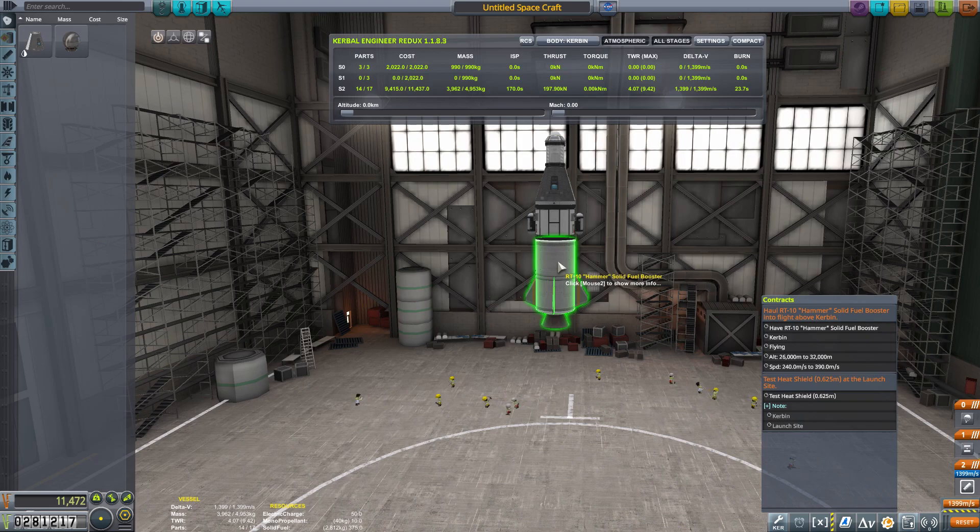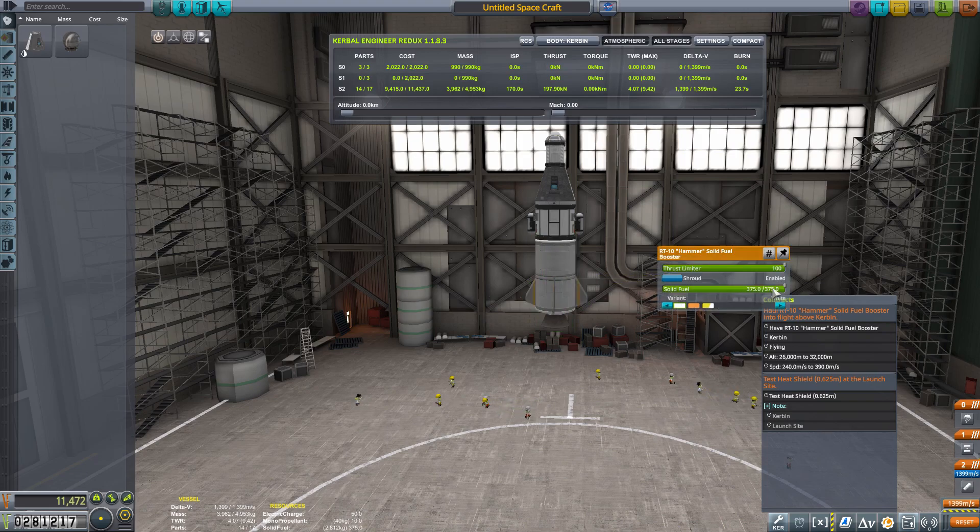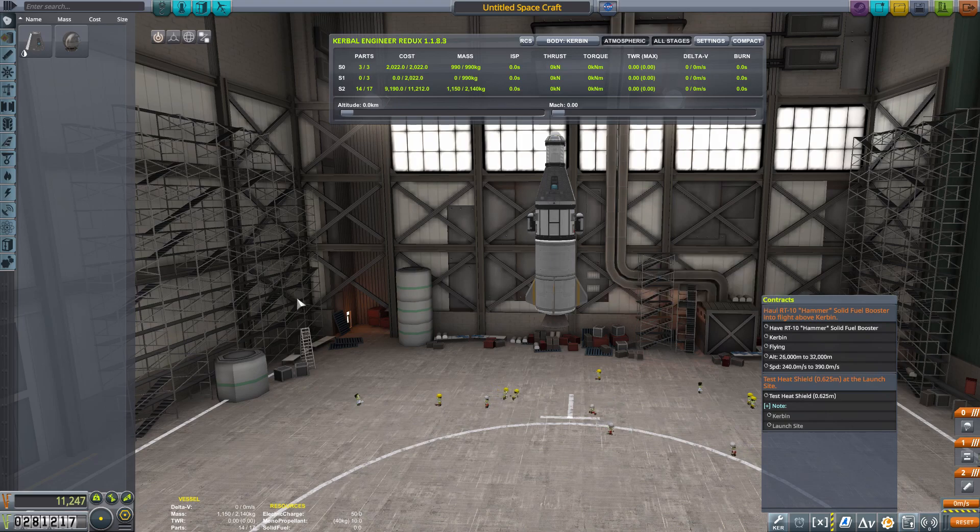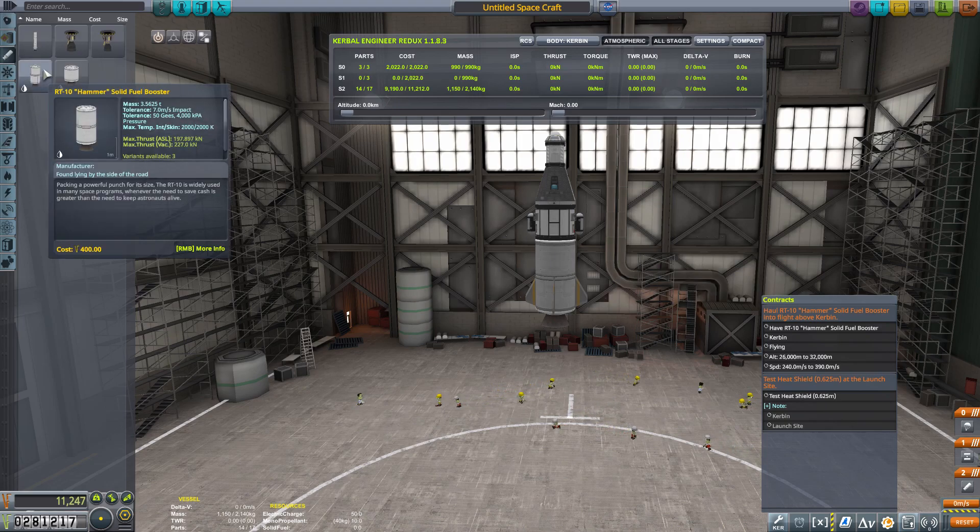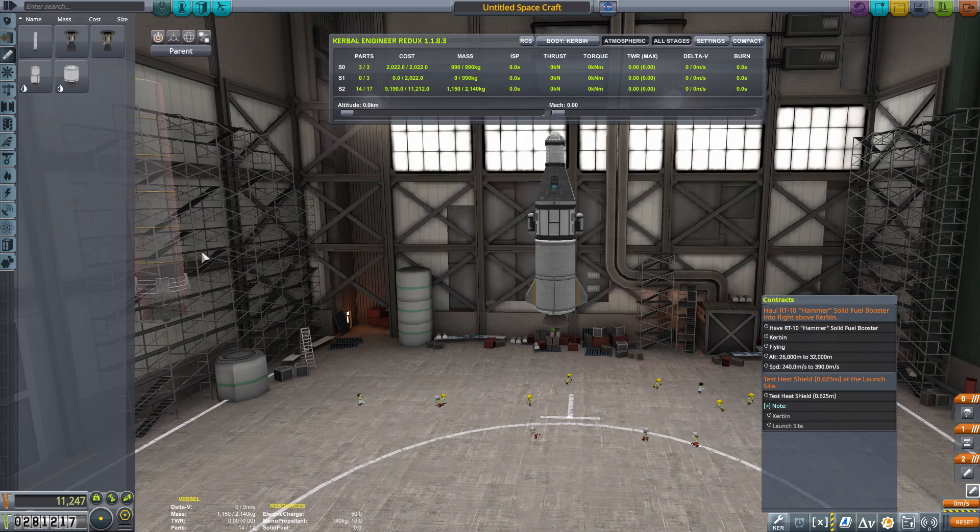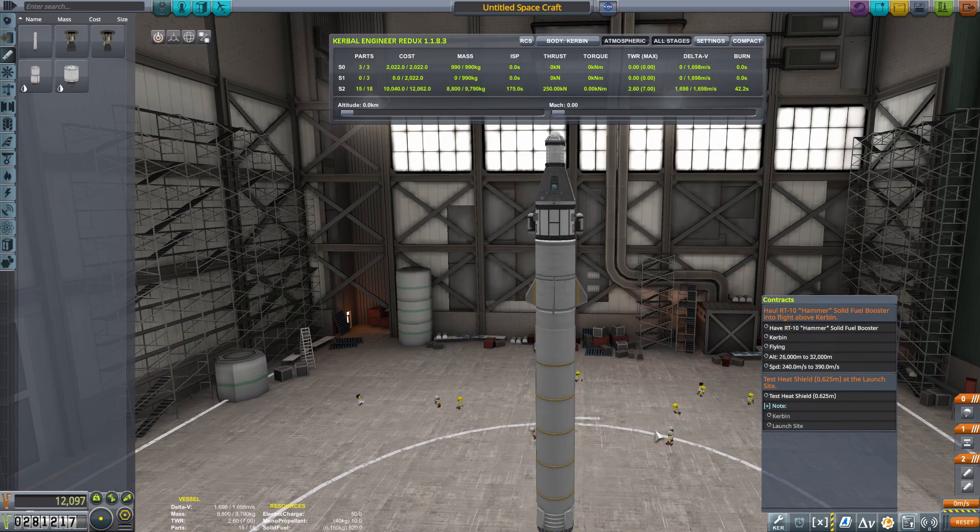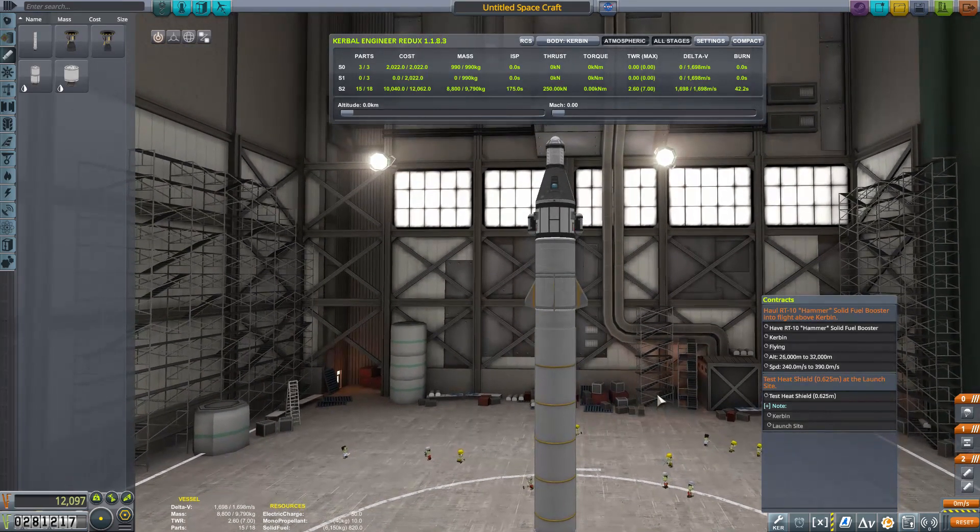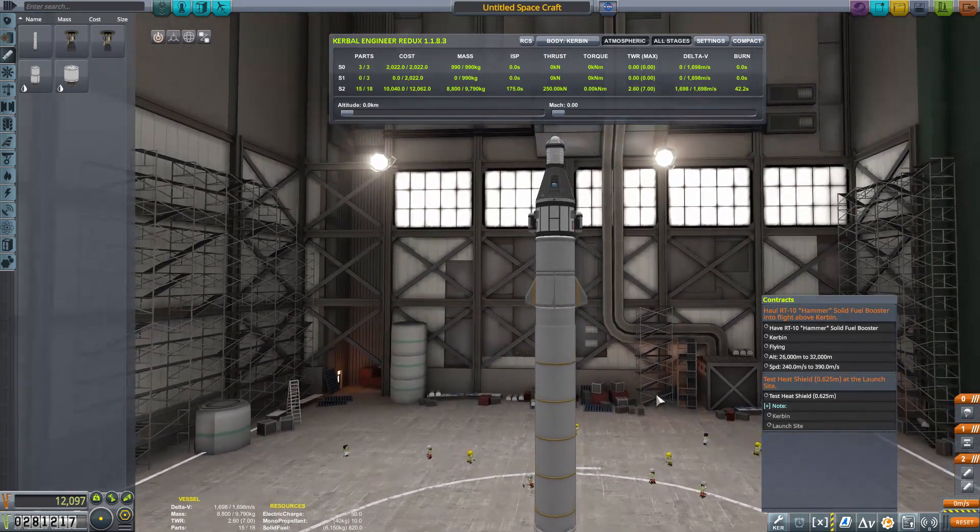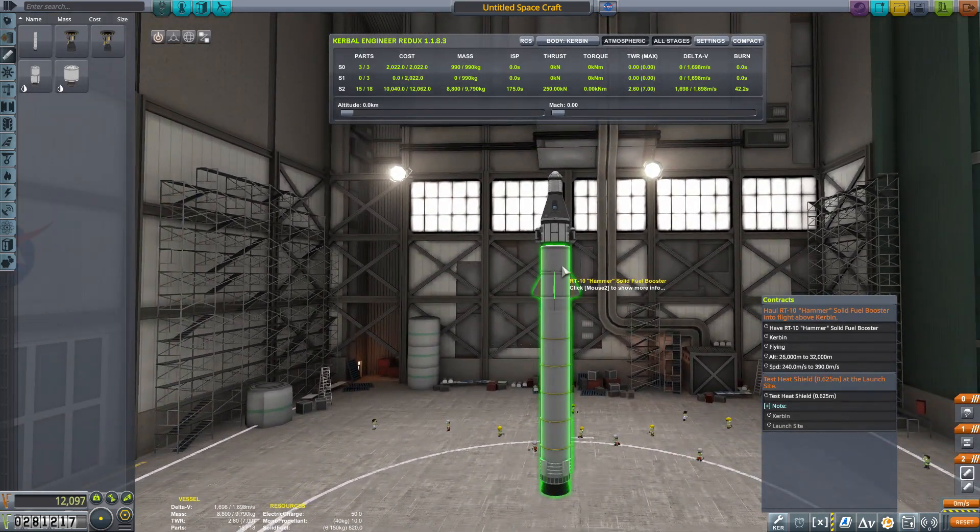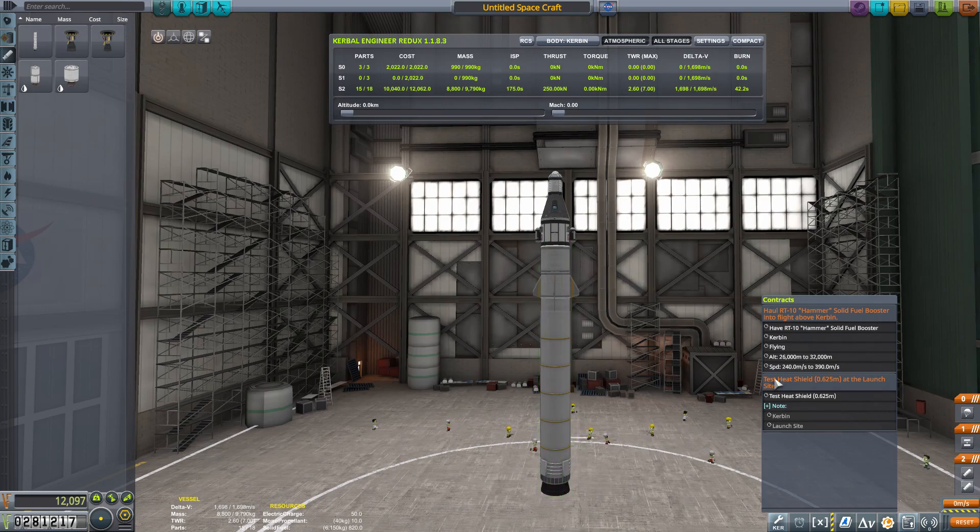I think what we're going to do is we're going to remove all the fuel from it. So it's going to be empty, and we're doing that to save weight. So let's empty the fuel, and then let's add another booster. Let's put the thumper below it. And what we're going to do is have the thumper haul this into space, or into this altitude window.